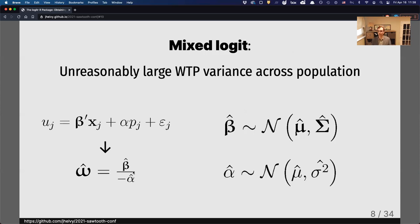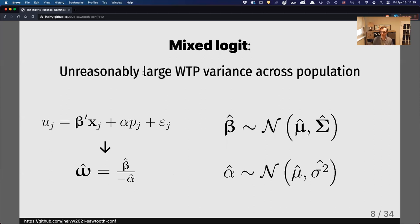Something more common in practice is when you move to a mixed logit model, where you assume that people's preferences across the population vary according to some distribution. If beta is normally distributed and alpha is normally distributed, then willingness to pay across the population will also follow a Cauchy distribution, because it's a ratio of normals. This produces a very unreasonably large variance in willingness to pay when you look across the population.